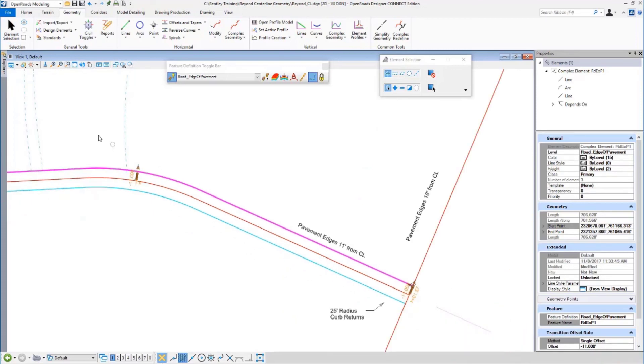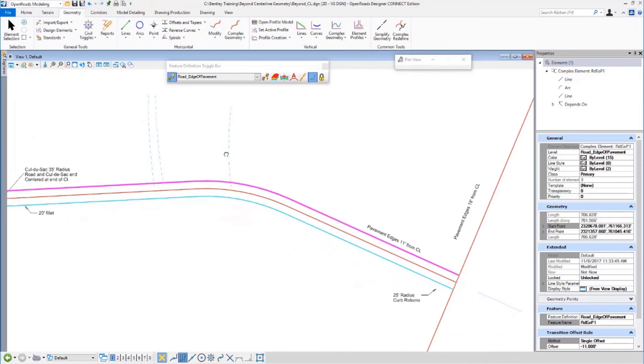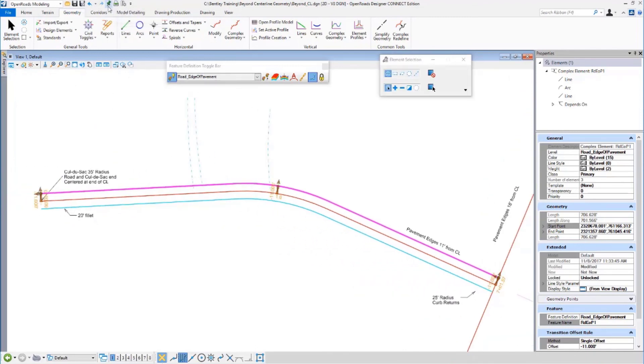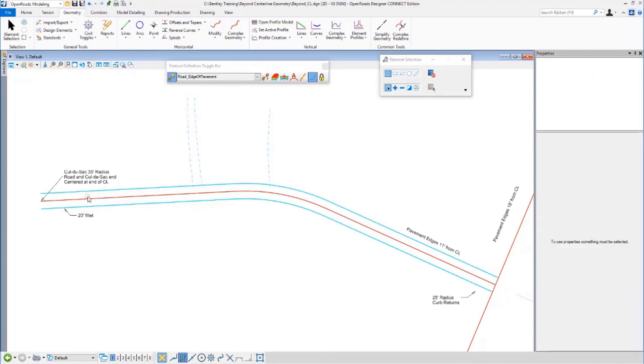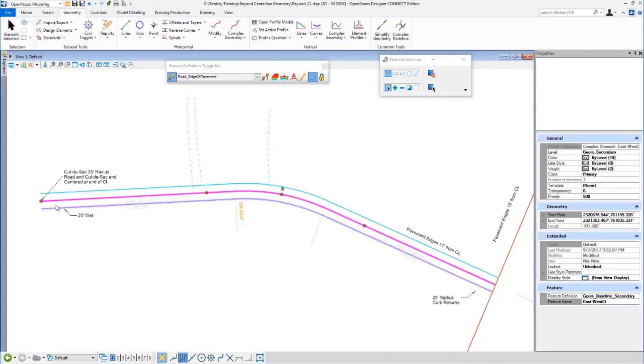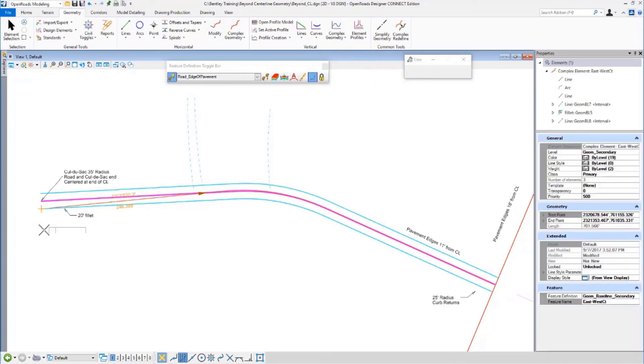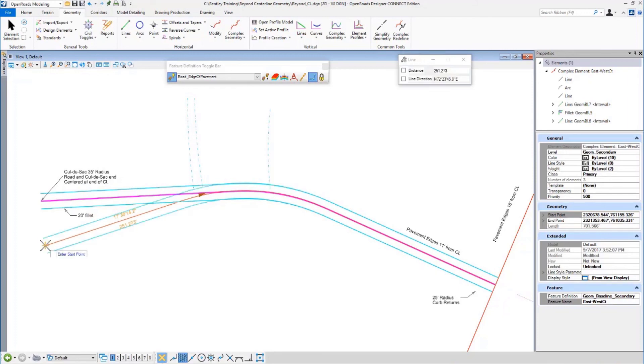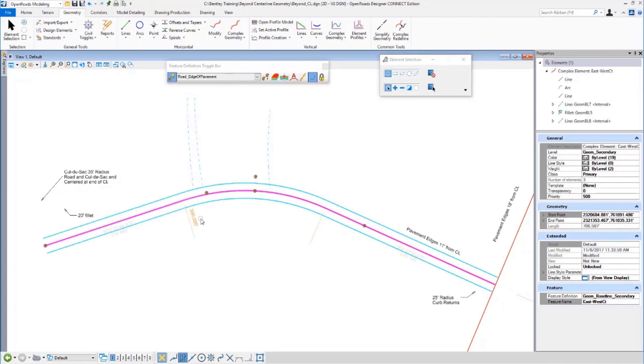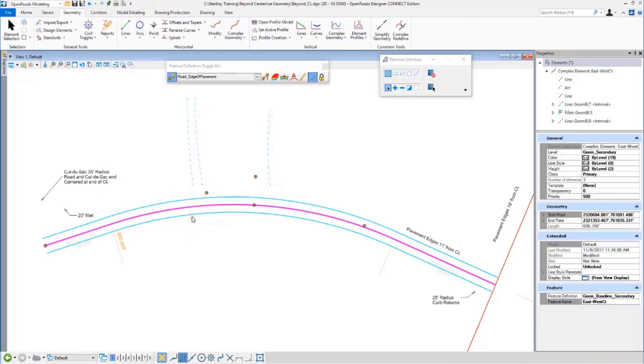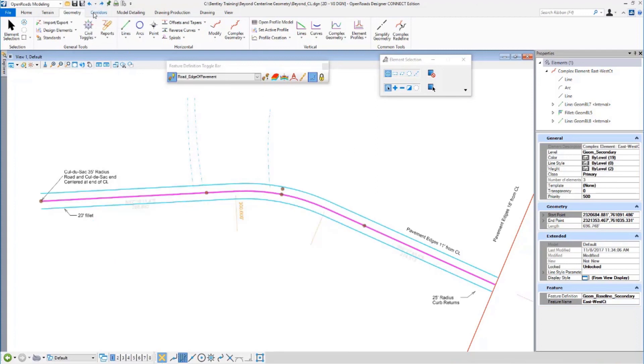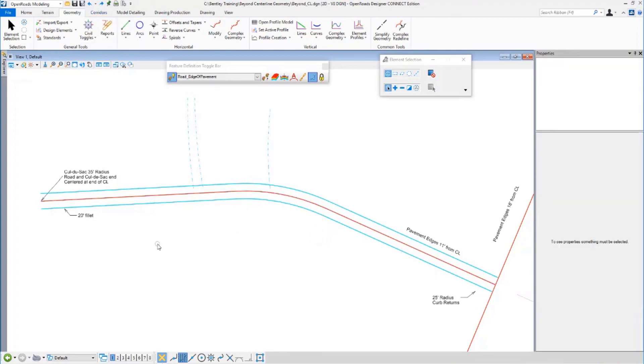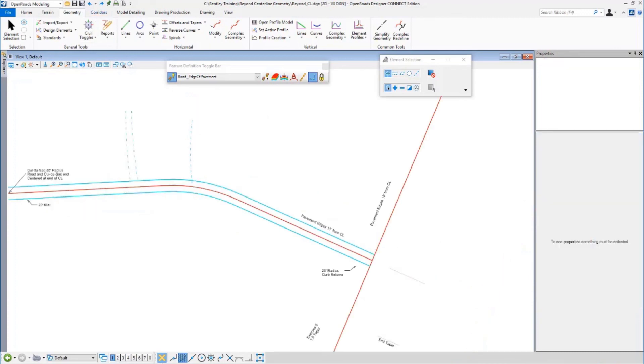Something else I want to show you is before I start messing things around, I should have set a mark. That's an undo mark. So if I say, hey, let's show you that if I move the center line, my edge of pavements are smart. They're smart. If I change the radius of that curve to 500. That's not 500, that's 600. See how everything's smart. I can play around all day long. And at the end, I can say undo to mark. There we go.